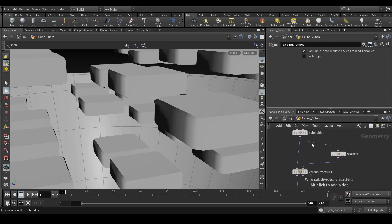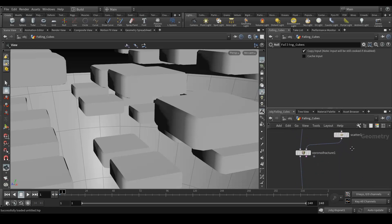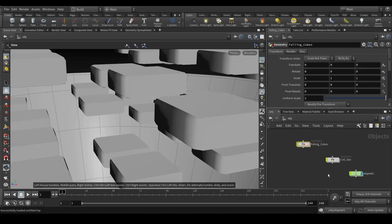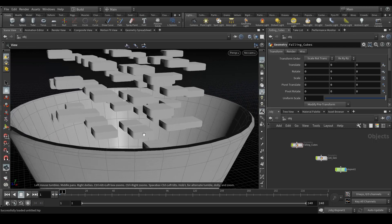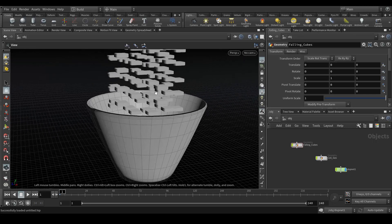It's done. You can see after my file node I have created a subdivision node. After that I use the scatter point from the subdivided geometry, and then I added the voronoi fracture and then the rest of it.